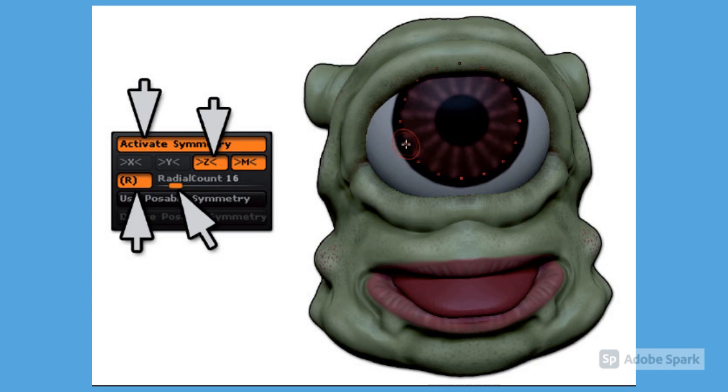To paint circular strokes, go to the transform palette, activate symmetry, switch to the Z axis and disable the X axis. Just below you have a small R button, which is for radial symmetry. Enable it and increase the slider value to 16. Your brush will now draw 16 strokes at the same time around the Z axis.